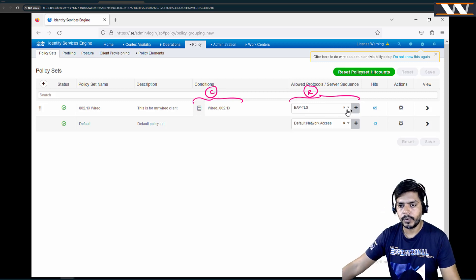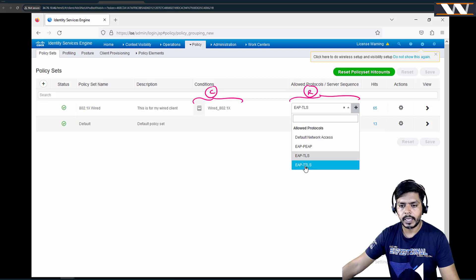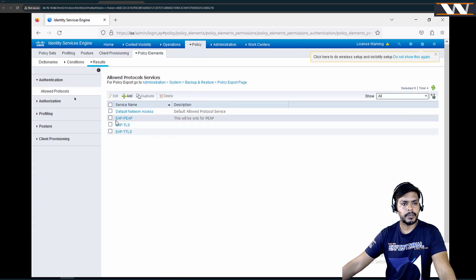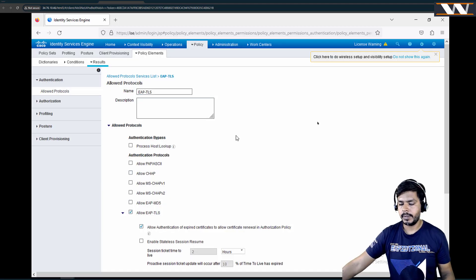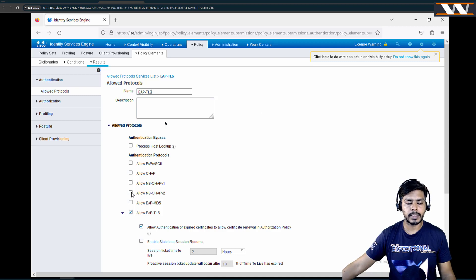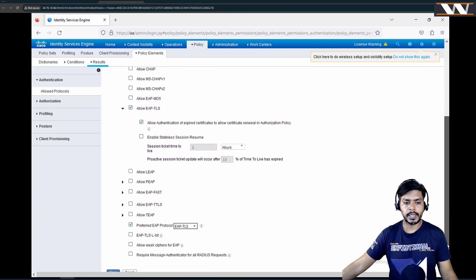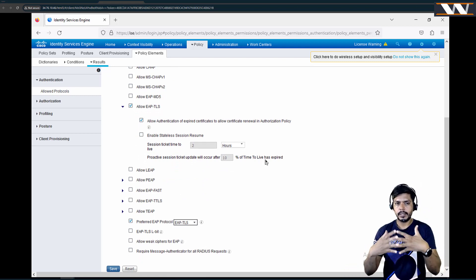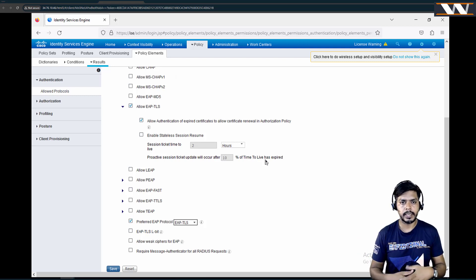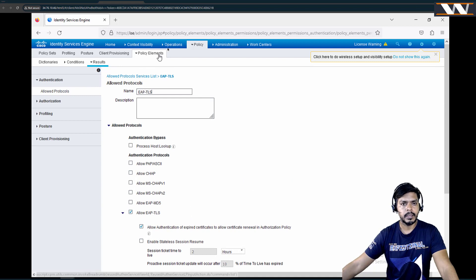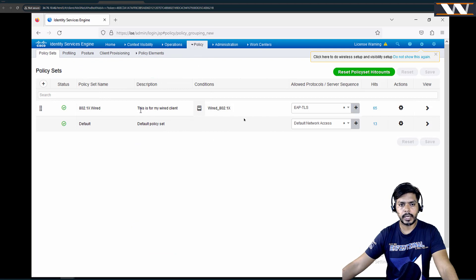I have created multiple results. If I want EAP I select one; if I want EAP-TLS I select another. These results come from the Results section under Policies. Under Authentication Allowed Protocols, if I open EAP-TLS, I can see what I have defined — for example, if you want only MS-CHAPv2, name it accordingly. For my organization I have selected only EAP-TLS or PEAP methods here.